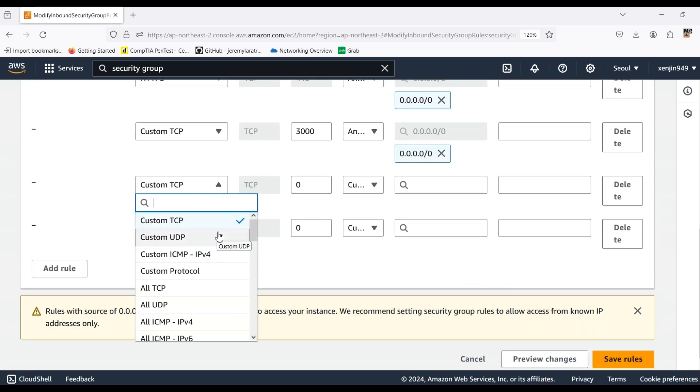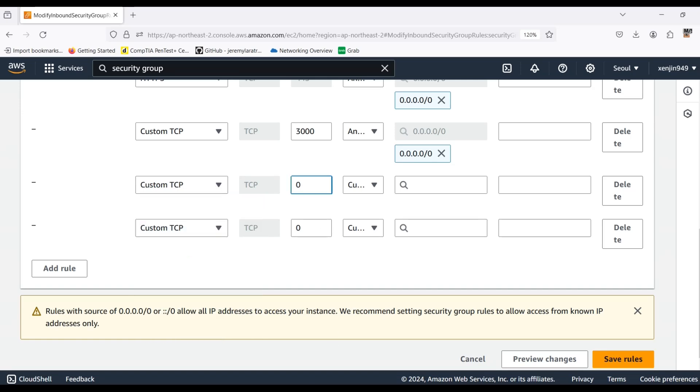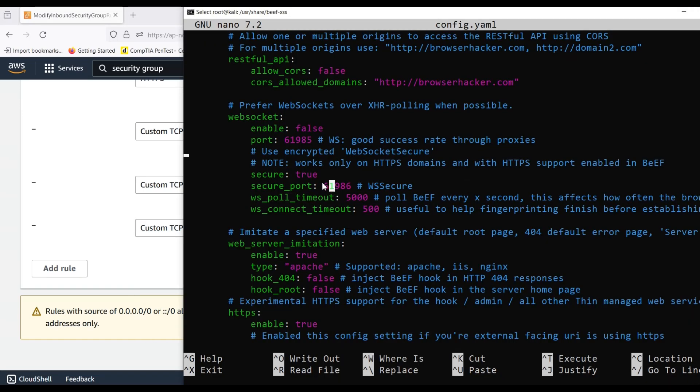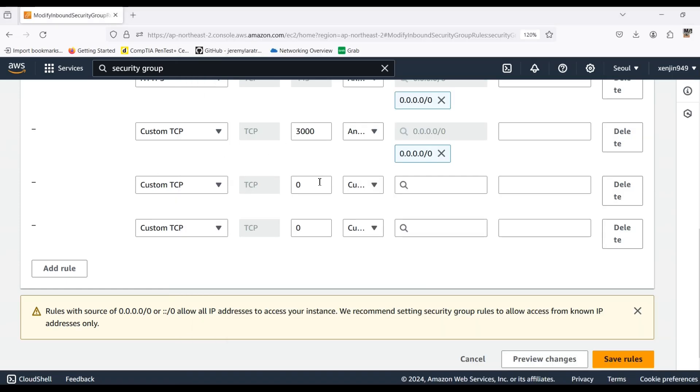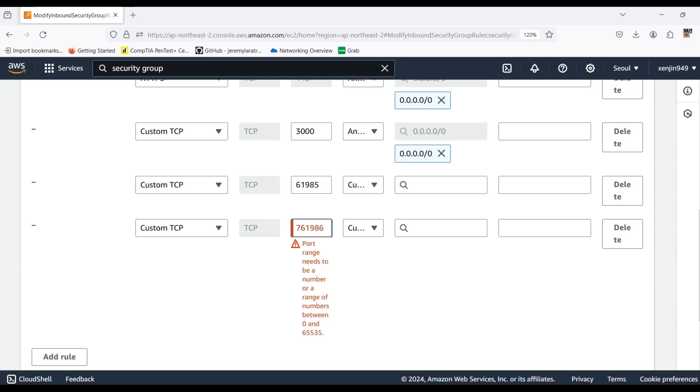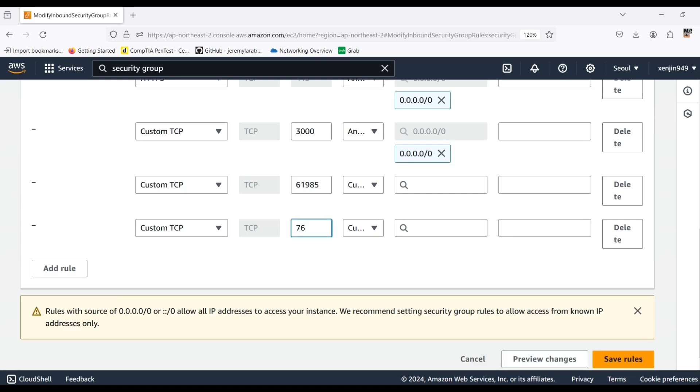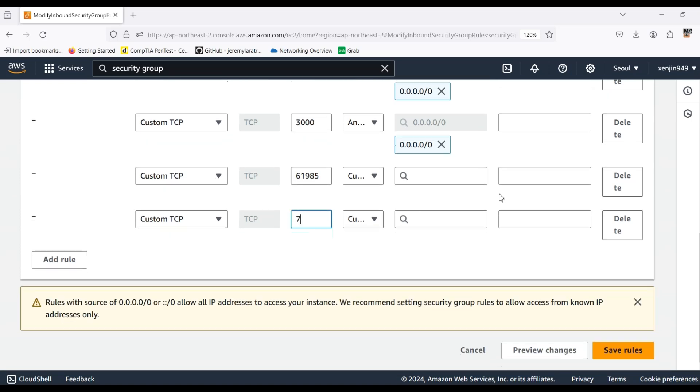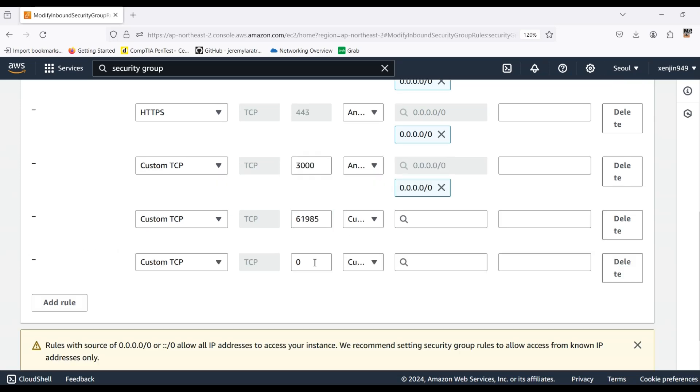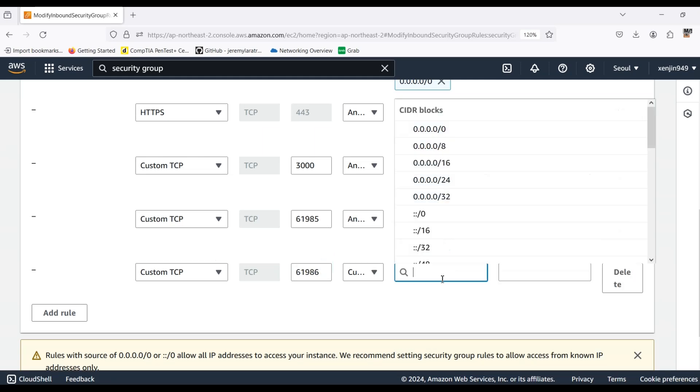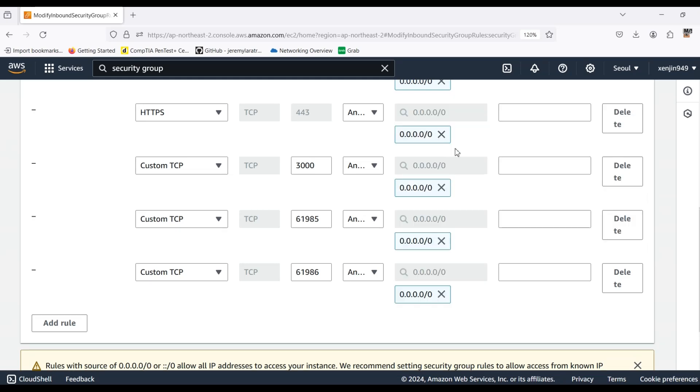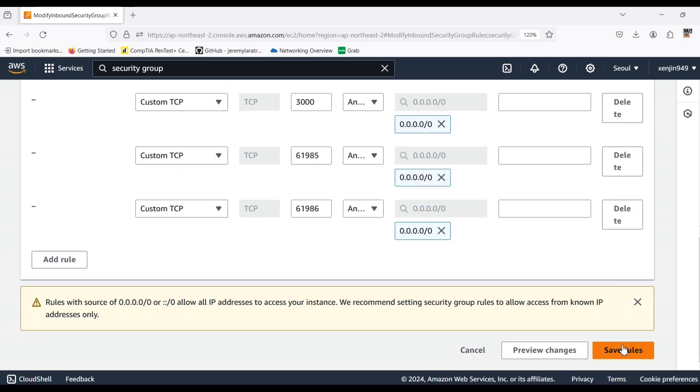And also here we will activate the port 3000 for beef. And here we will enable the web socket ports. So if you look at the files configurations of the config yaml file of beef, you can see the ports here that we need to actually input inside. 61985, 61986. Don't forget the zeros. So this is how we can port forward the inbound traffic to the outbound. Now we will save the rules. And now we have set it up.